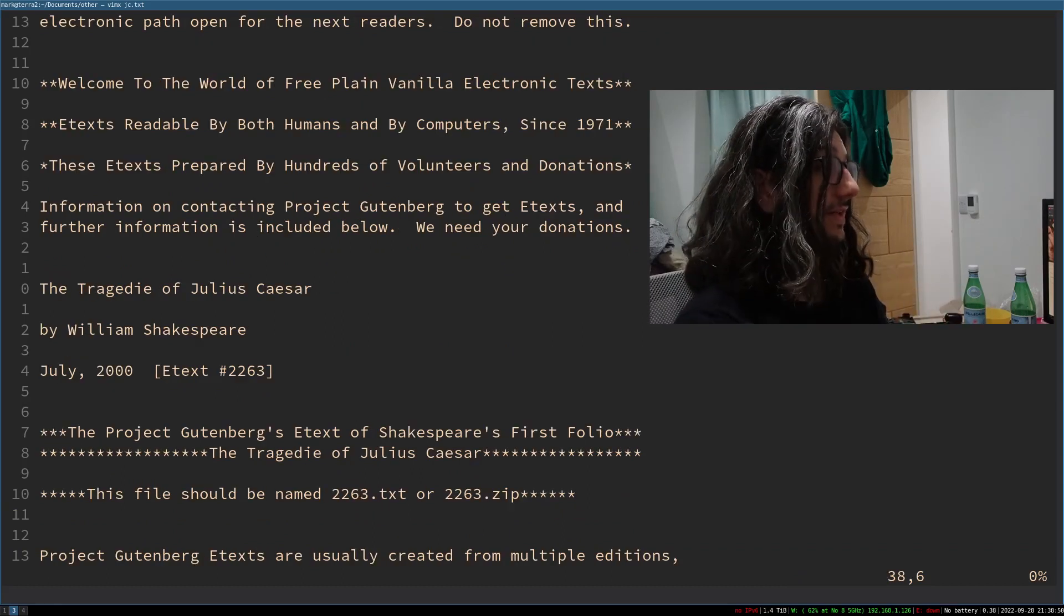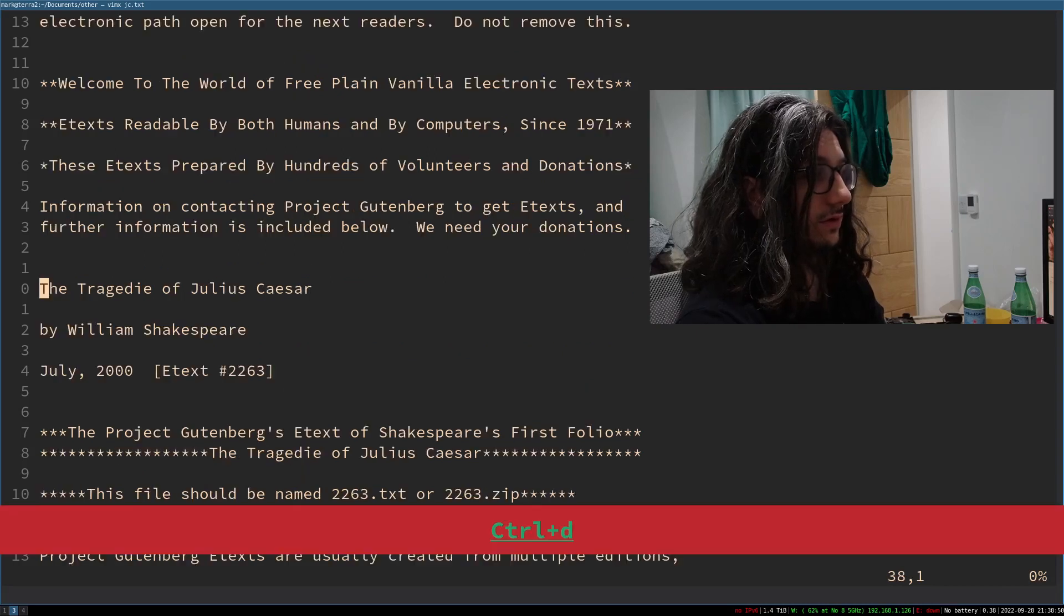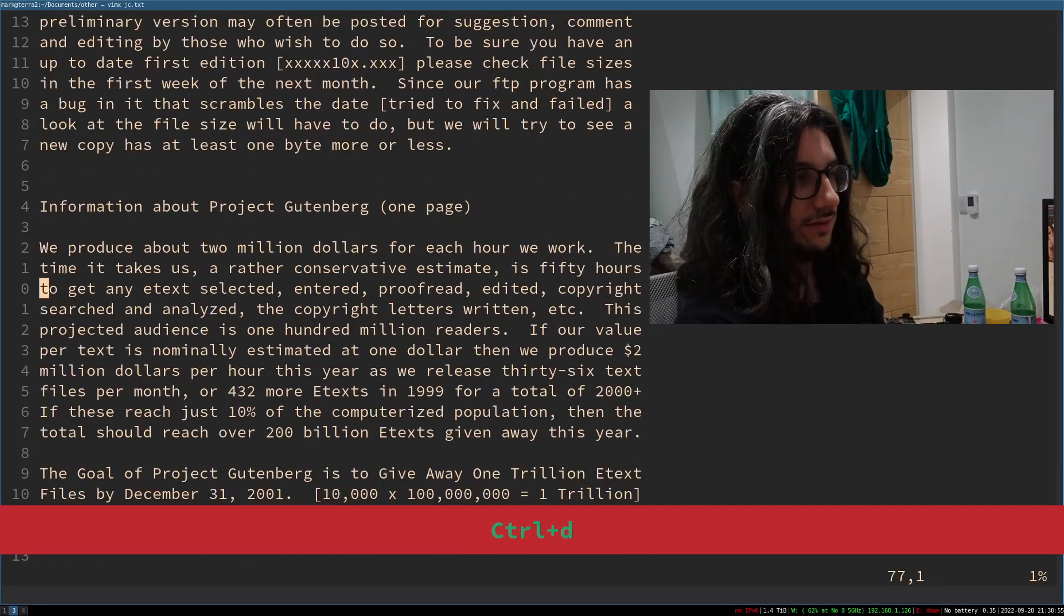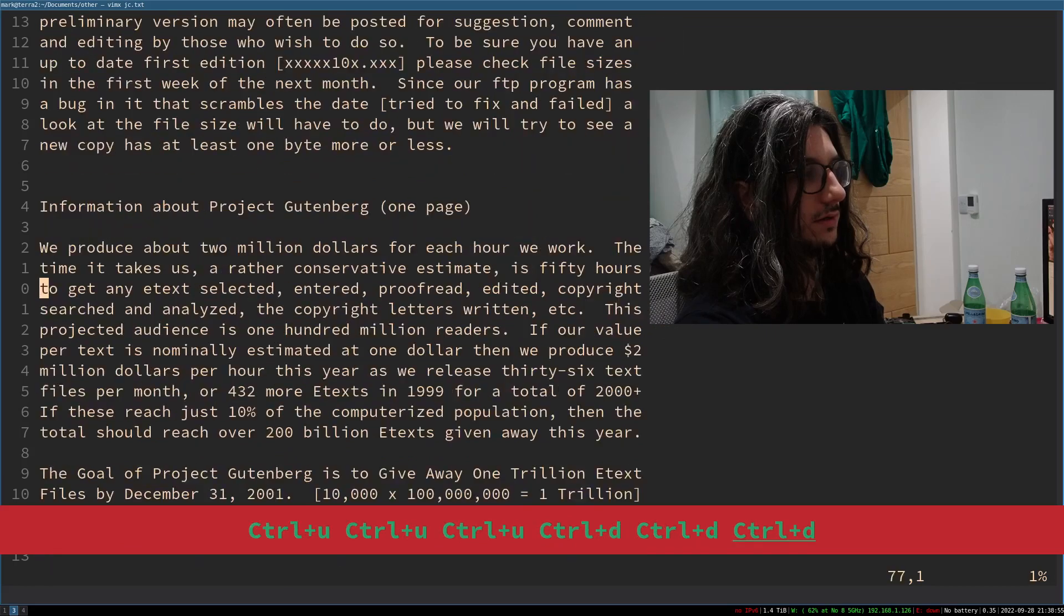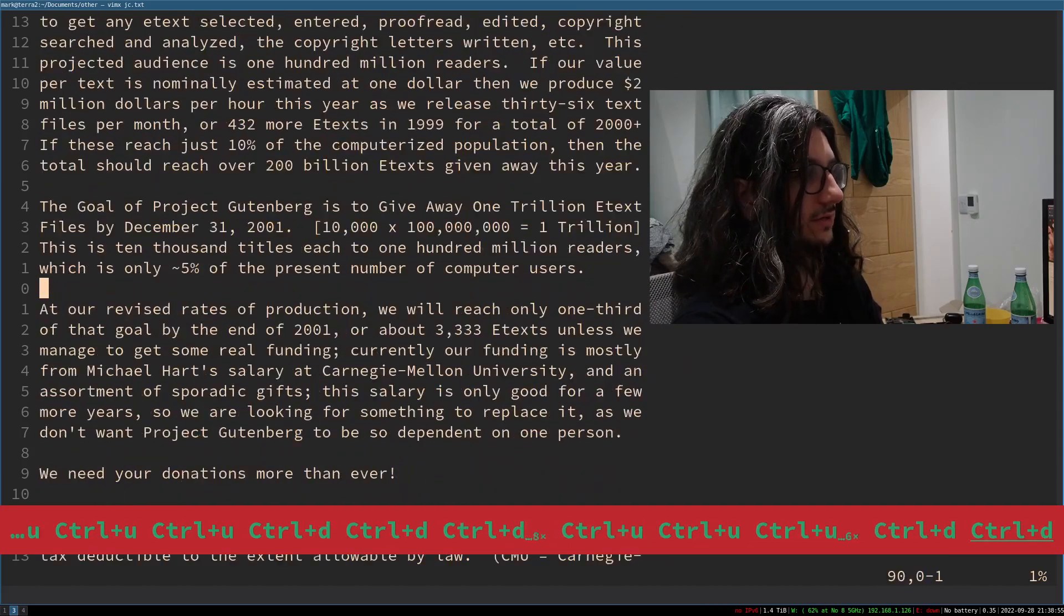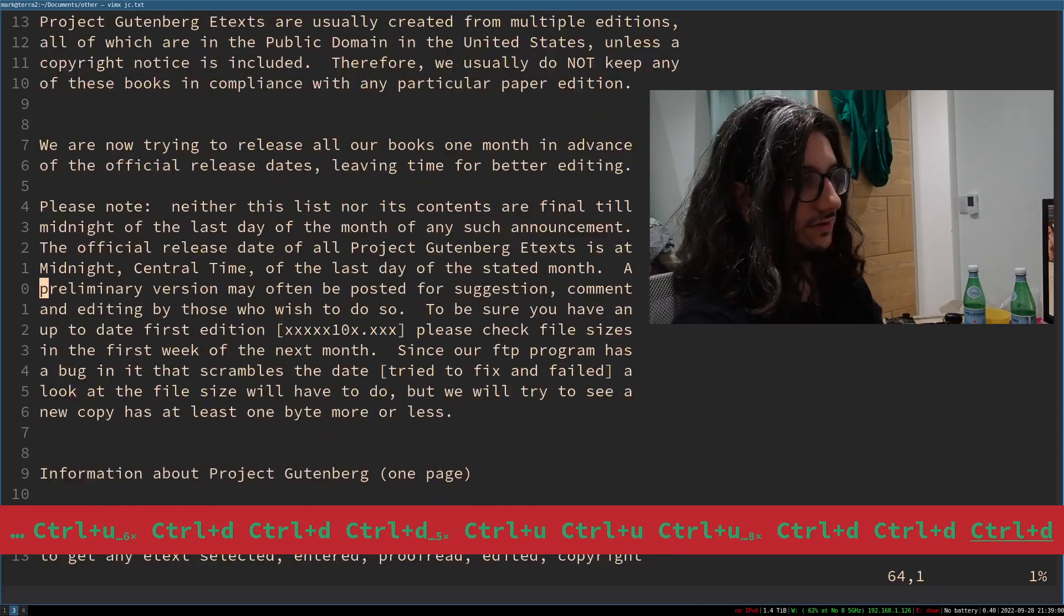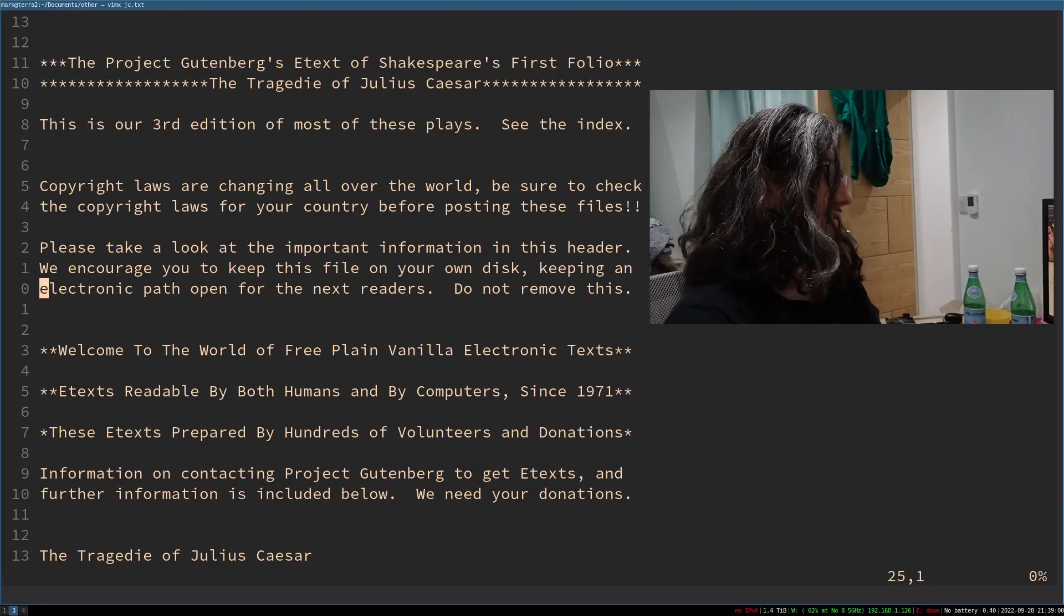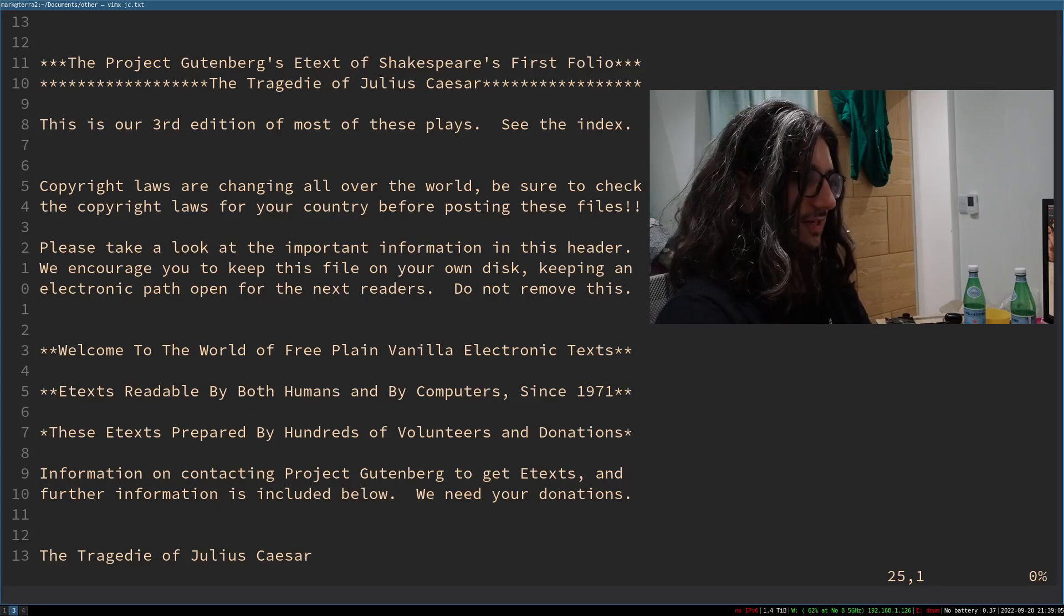I can press control U and control D, and it does like half a page down or half a page up. So this is how I mainly scroll. I don't use the page down key. So you see I'm pressing control D to go down, control U, and that's only half a page, so I find that better than the whole page, which is what the page down key does.